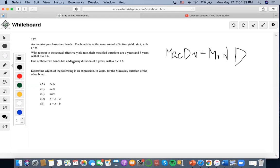So now, one of these two bonds has a Macaulay duration of C. So Macaulay duration of C years times V will get to a mod D.